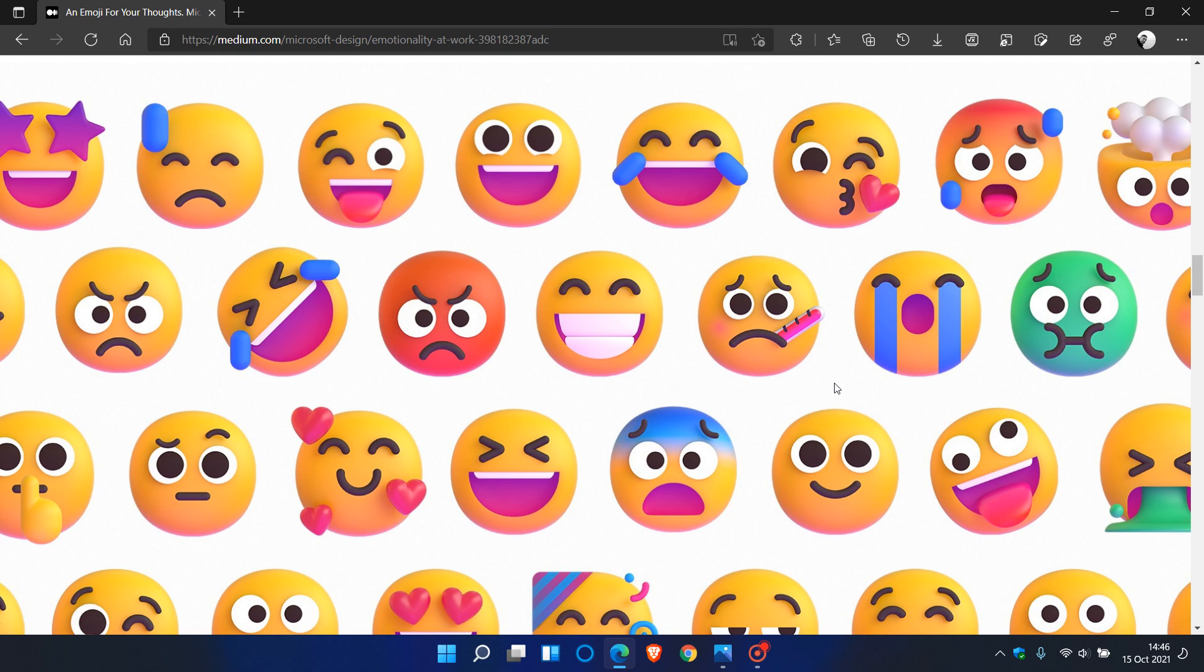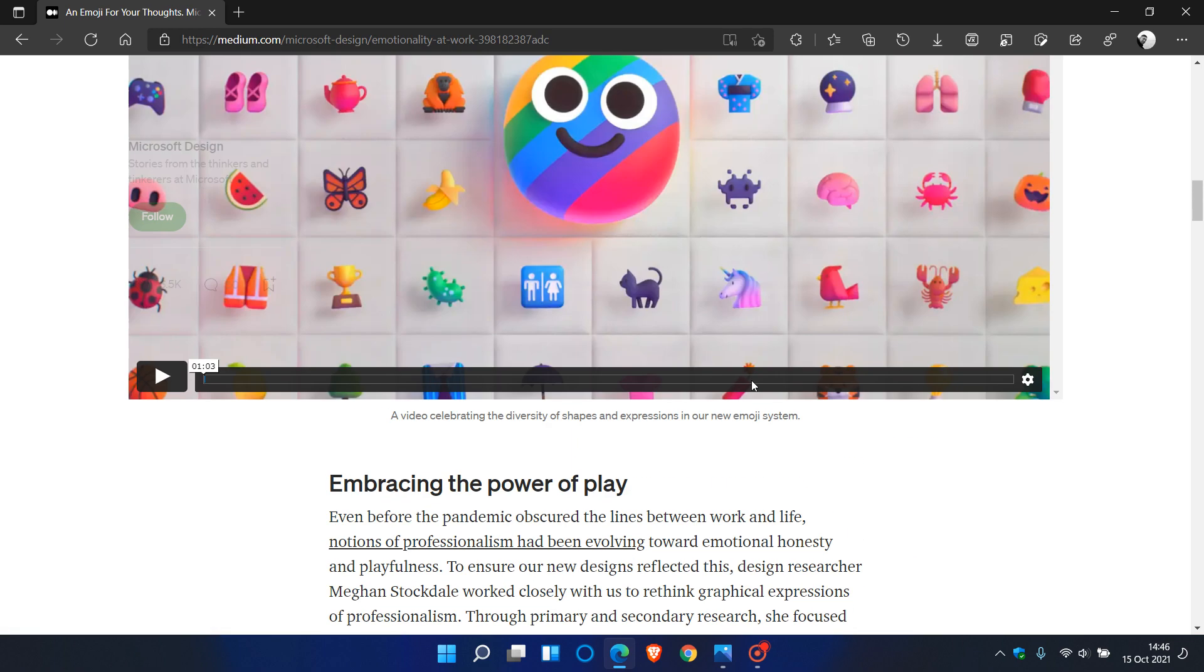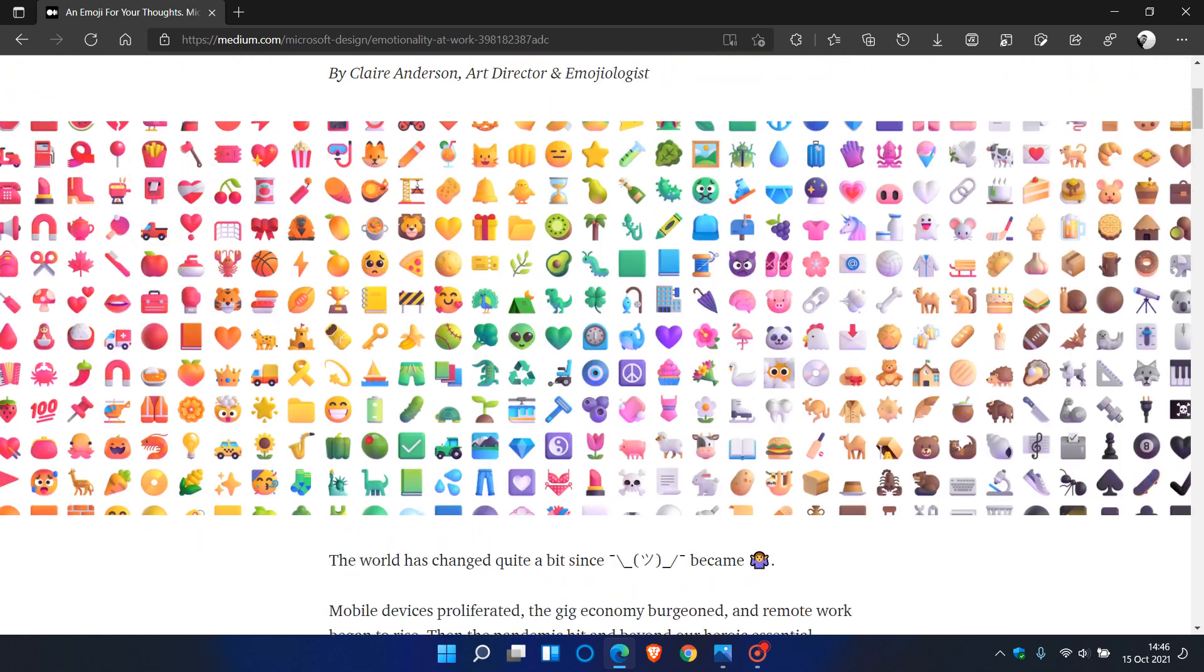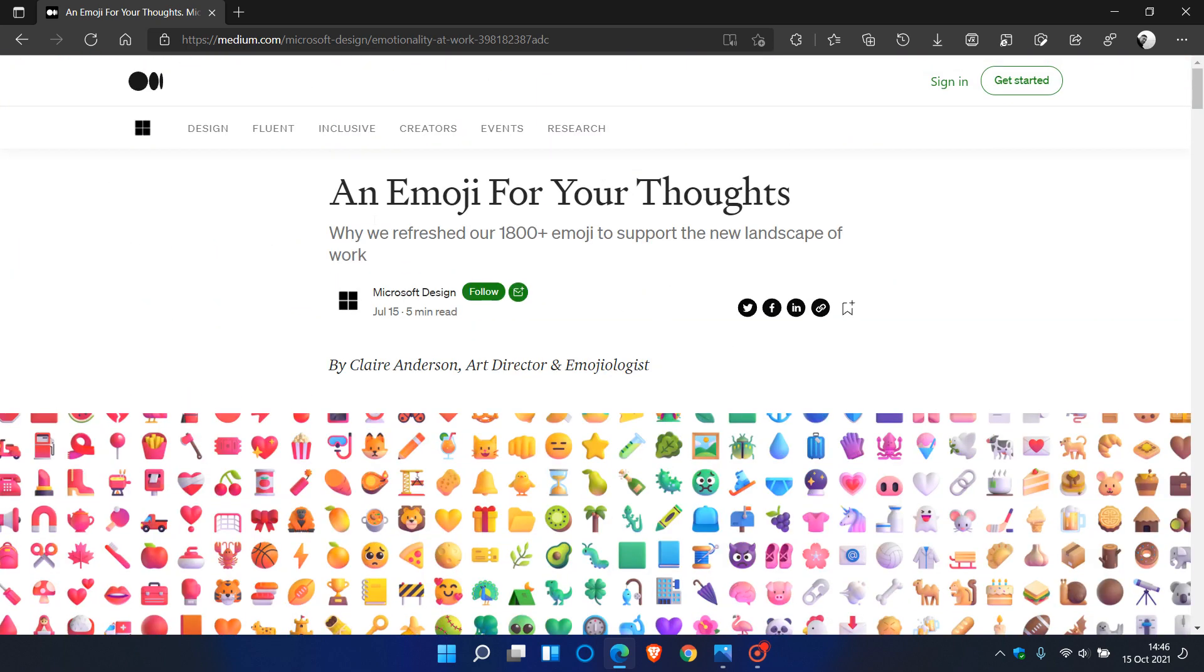And this is that article and post I refer to in that first video where it was mentioned 'an emoji for your thoughts' while we refreshed our 1,800 plus emoji to support the new landscape of work.